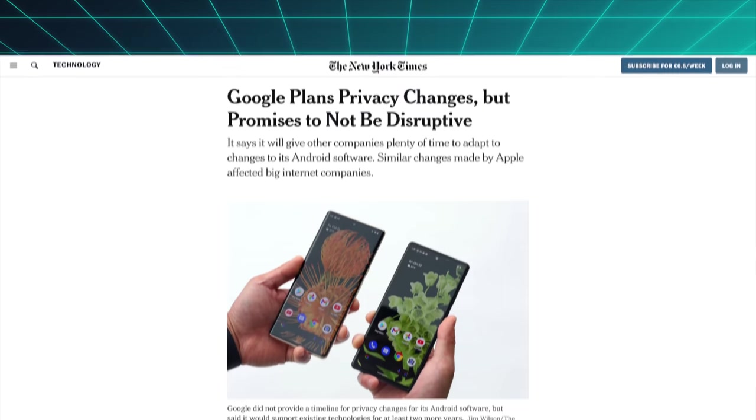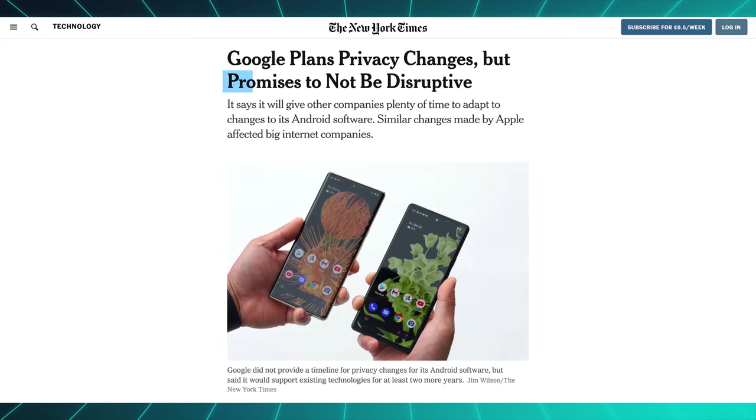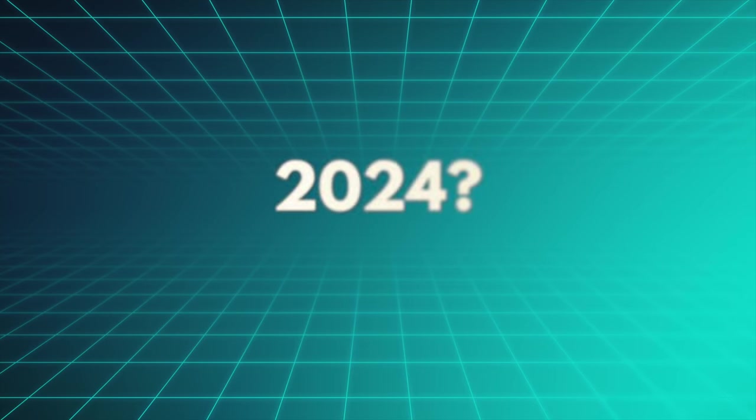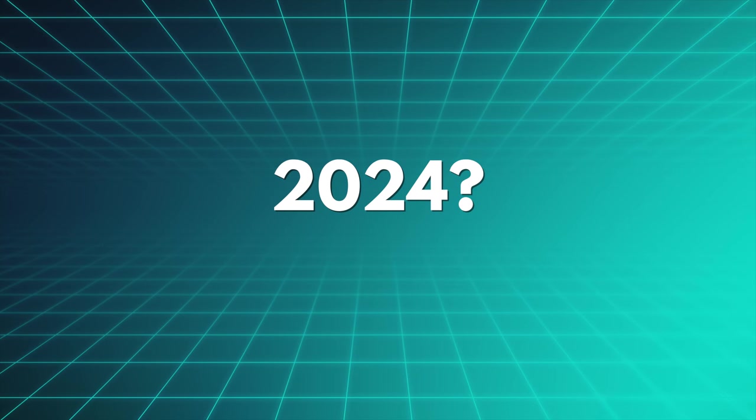But as you might expect from a company that made most of its over 250 billion dollars in revenue last year from online advertising and tracking users online, of course their approach is a lot more flexible. First, Google promised to quote, not be disruptive, unlike Apple, and said that they would support existing technologies for at least two more years. So no guarantees and definitely no changes until 2024 at least.